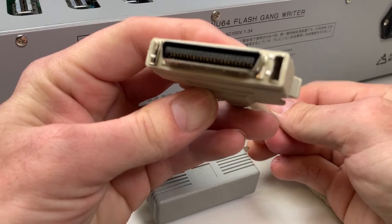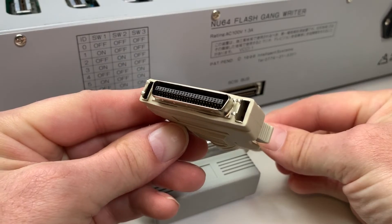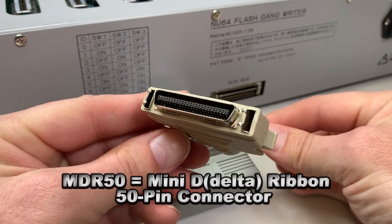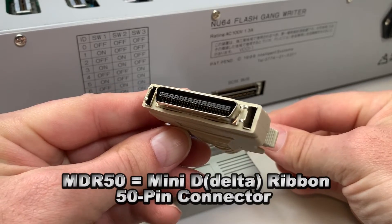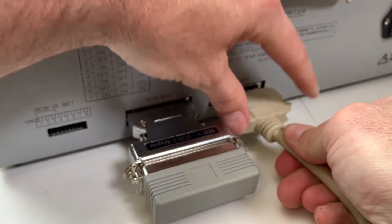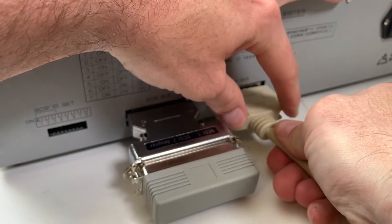The other end of my custom cable has the MDR 50-pin connector, which we then connect to the second SCSI bus connector on the back of the Gangwriter.